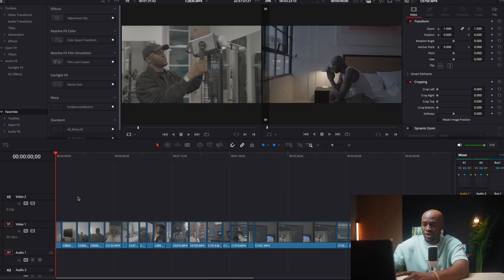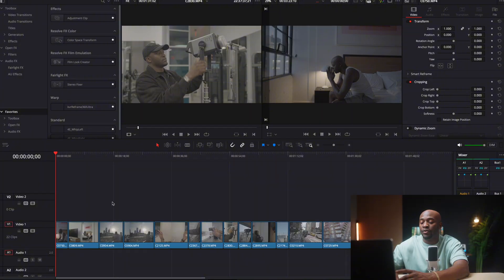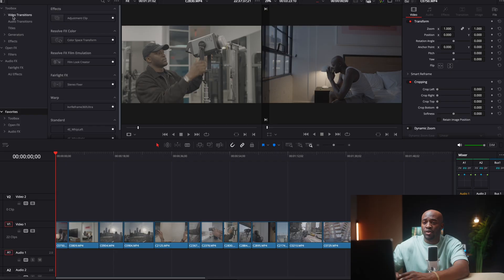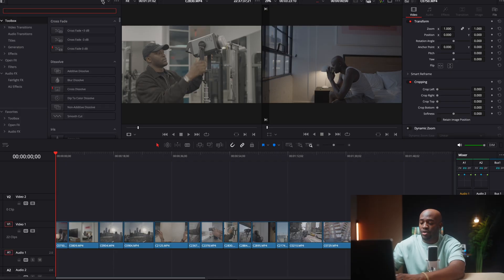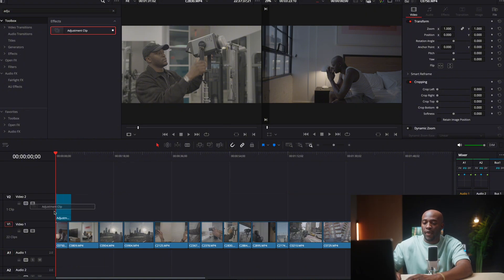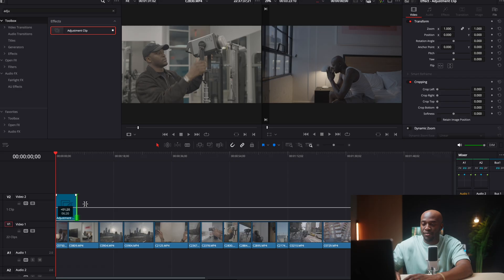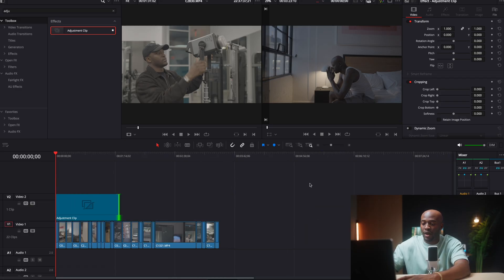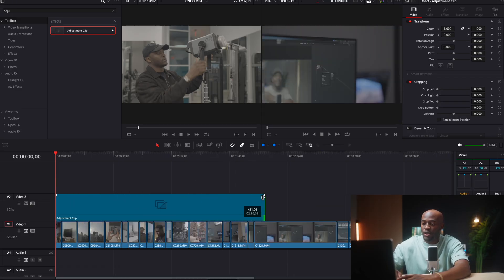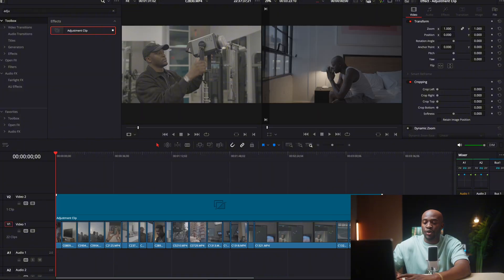Right now I have a timeline with just a few clips, but sometimes I can have a timeline with like 50 to 60 clips. I do not want to individually have to make corrections and stuff. So I'm just going to create an adjustment layer. To use an adjustment layer, we just have to go to the toolbox and then you can search adjustment clip. I'm going to spread it across my entire video.